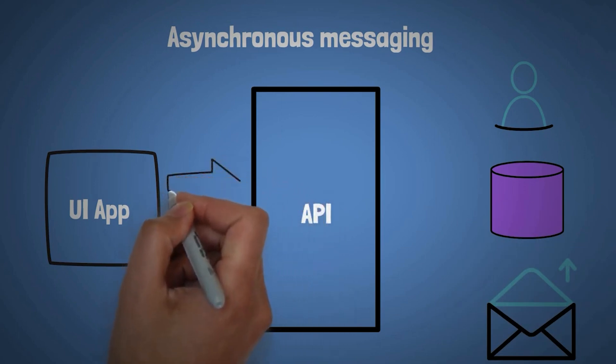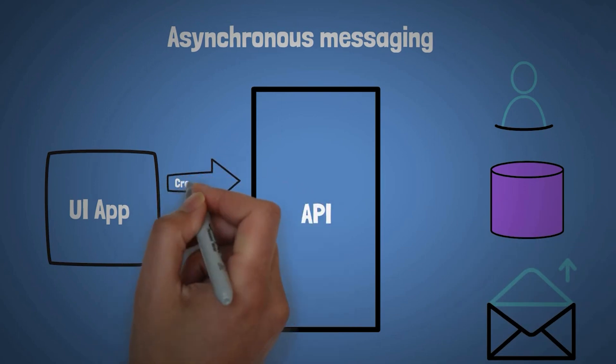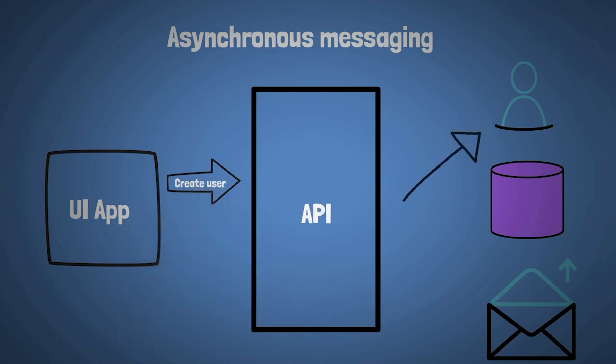So the UI app would, in this case, make a request to create a new user to the API and the API would have a bunch of work to do: create user as a model, persist user in the database, and then also send an email notification.